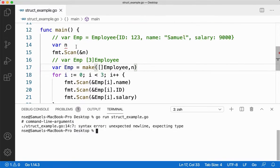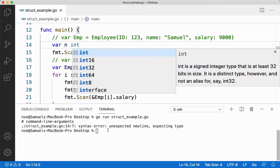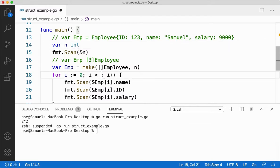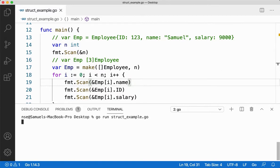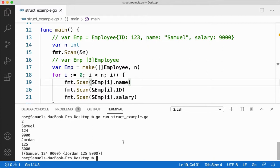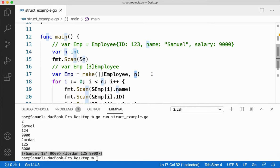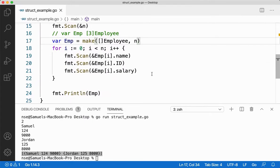I made an error — I forgot to give the type. People switching from Python will find this tricky because Python doesn't require data types, but other languages do. After fixing it, I run the code and enter 2 for the number of employees. I give name, id, and salary for each, and you get the information. With a slice you decide the size at runtime. This is how you create a structure and get input for it.